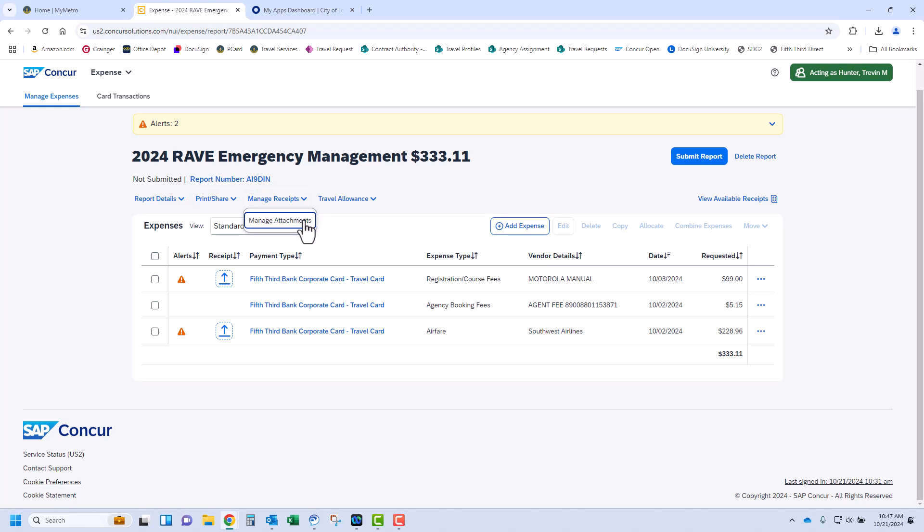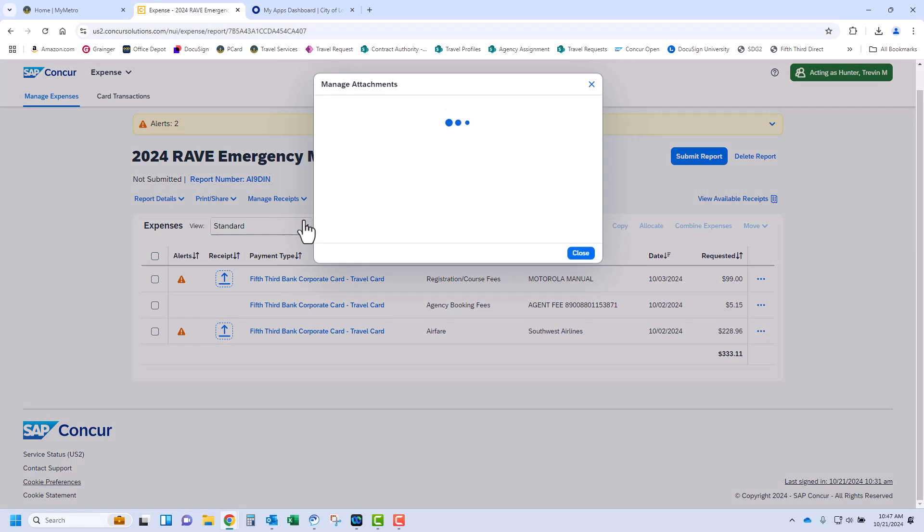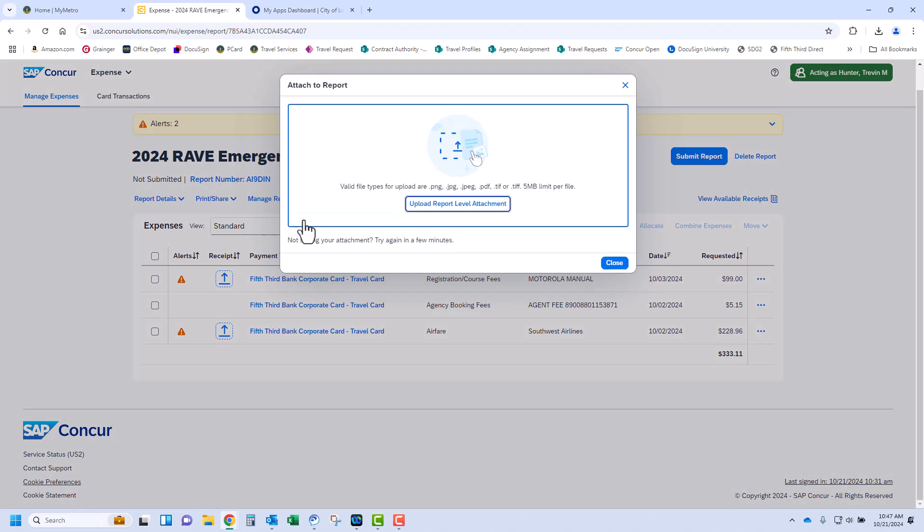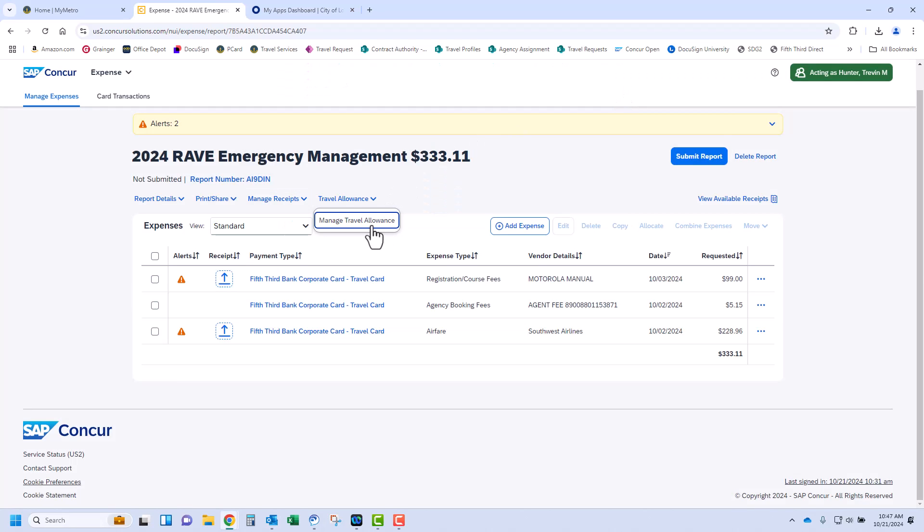To manage receipts, click Manage Attachments. You have the option to attach a receipt to the report header record if desired. However, each receipt should be attached to each applicable line and not the header. This is more for attaching items after the transaction has been fully processed or audit. Travel Allowance and Managed Travel Allowance will be covered later in this training for adding per diem. Now, let's review options available for this expense report.